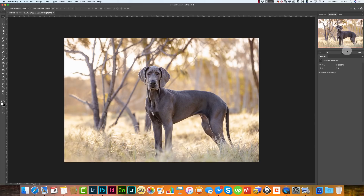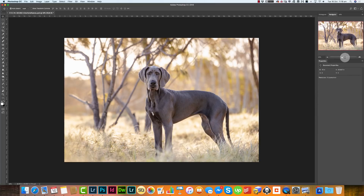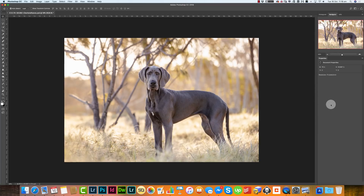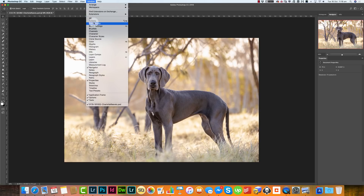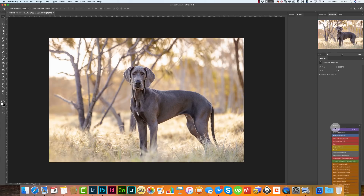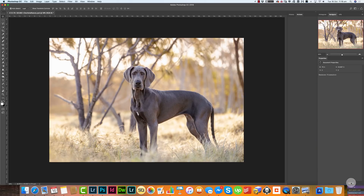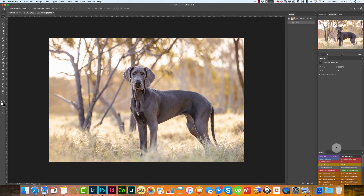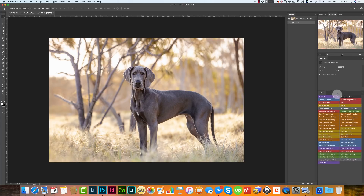I'd like Actions underneath Properties, so I'll go Window > Actions. It's put it on the left-hand side — I don't want it there, I want it underneath Properties. So I grab that tab, click and drag it all the way to the bottom here. You'll see a blue line appear, and when I let go, there we go — it's underneath Properties.